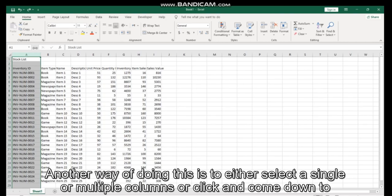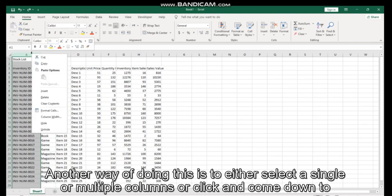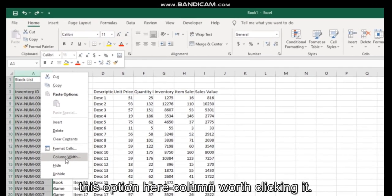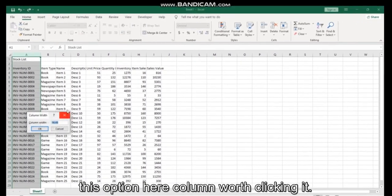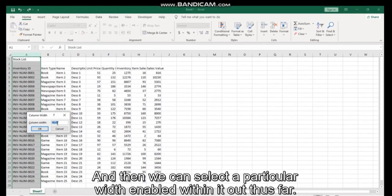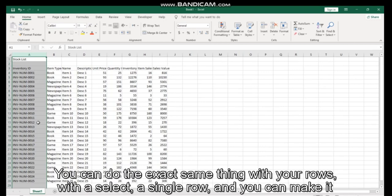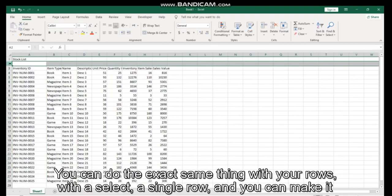Another way of doing this is to either select a single or multiple columns, right click and come down to this option here, column width. Click it and then we can select a particular width and widen it out that far.